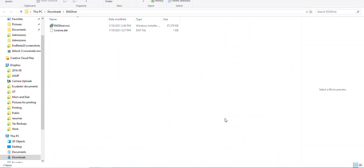A new folder will be created that contains two files, a license file and the EndNote install file. Both of these files need to be in the same folder for EndNote to install. If during the install process you are prompted to enter a product or license key, both files are not in the same folder or the zipped file was not saved or extracted properly.